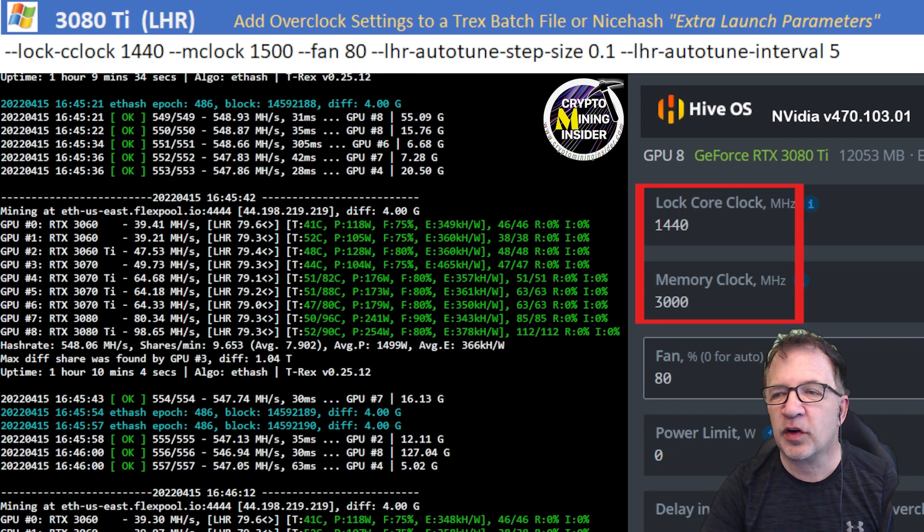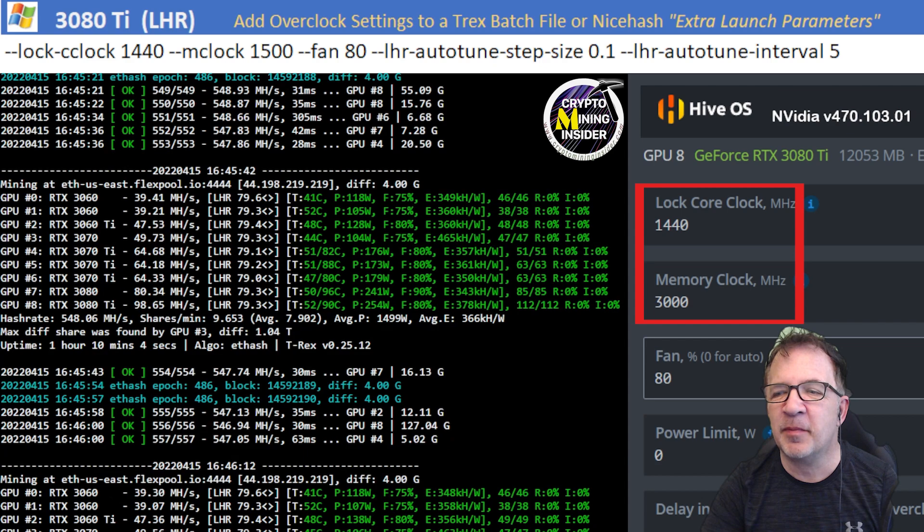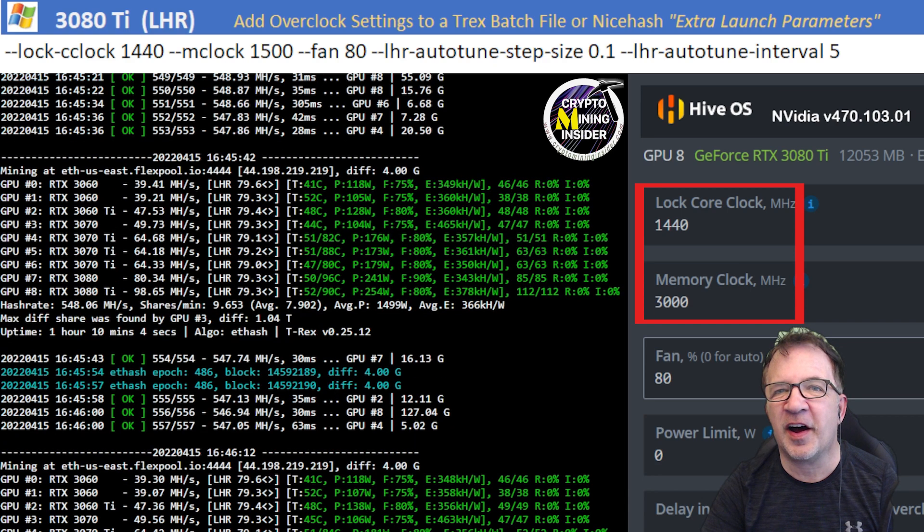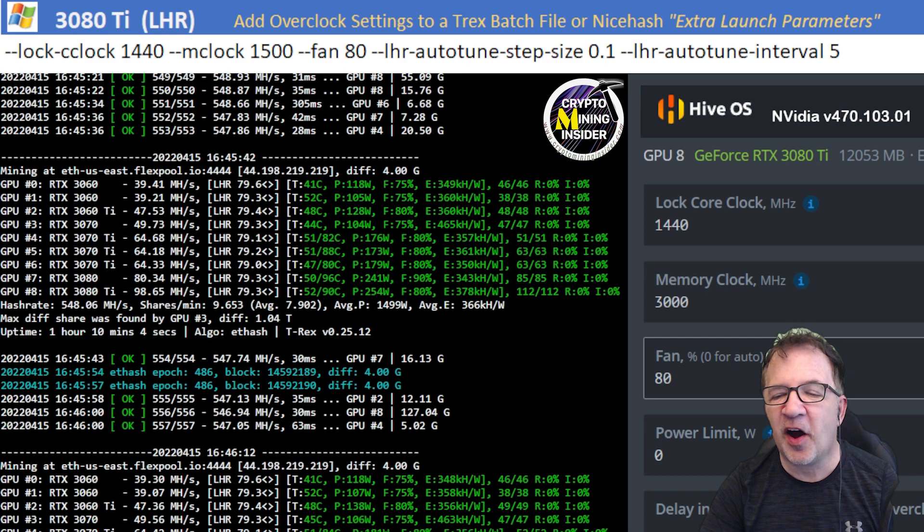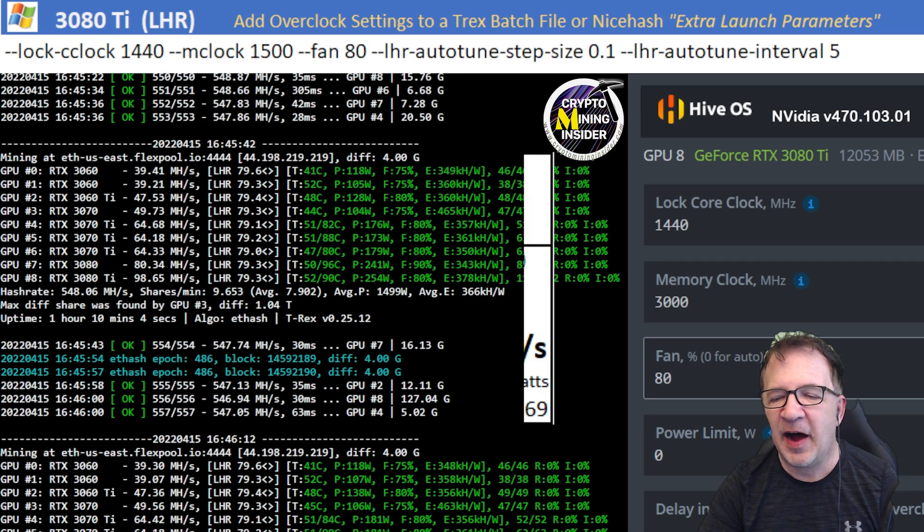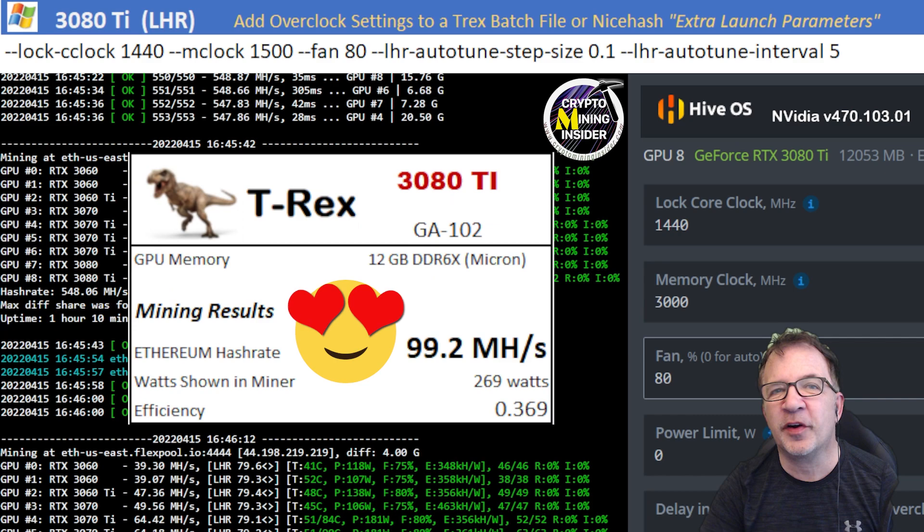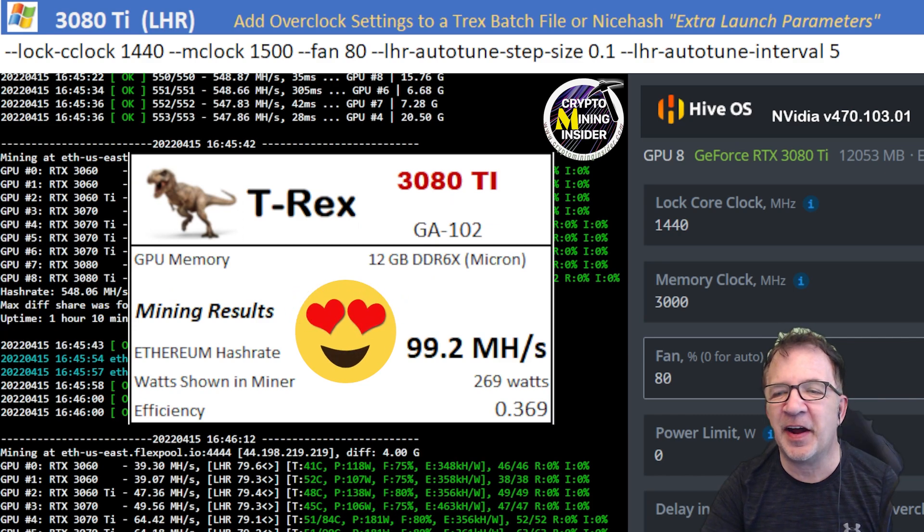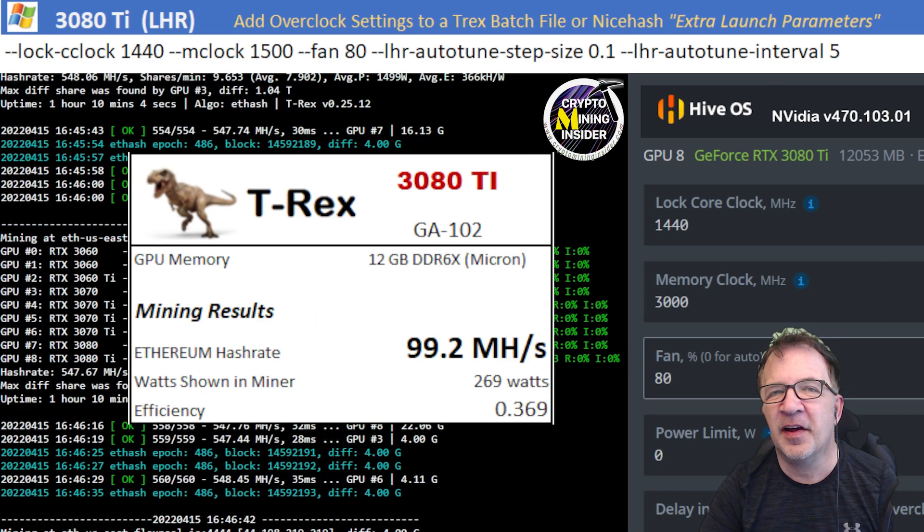I'm using a locked core clock of 1440 and a memory clock offset of 3000 in Hive and plus 1500 in Windows. I got my highest hash rates ever with this card so far. I was able to achieve 99.2 mega hash on average with a 0.369 efficiency.